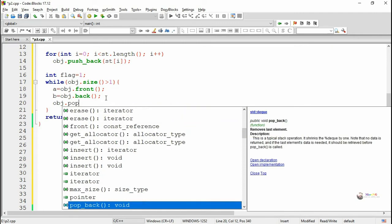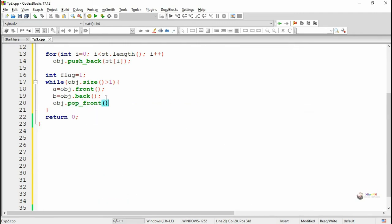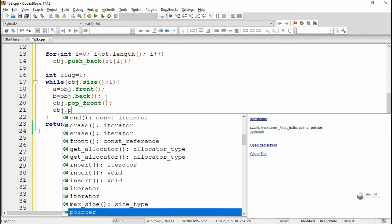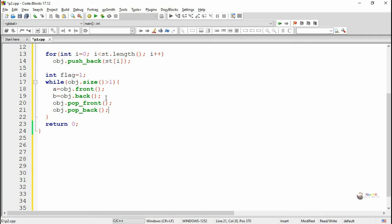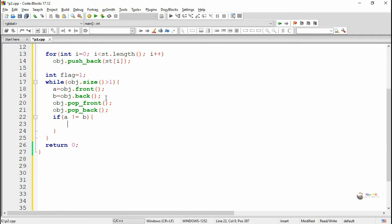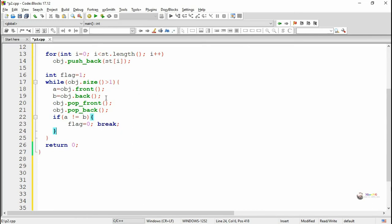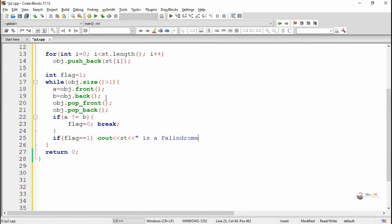After storing the values of front and back into variables A and B, we pop the elements present at front and back. We then compare the values of A and B. If both are not the same, we make the flag 0 and stop the comparison process by breaking from the while loop. Outside the while loop, we check whether the flag is 1 or 0. If it is 1, the string is a palindrome. If it is 0, it is not a palindrome — meaning some characters did not match.